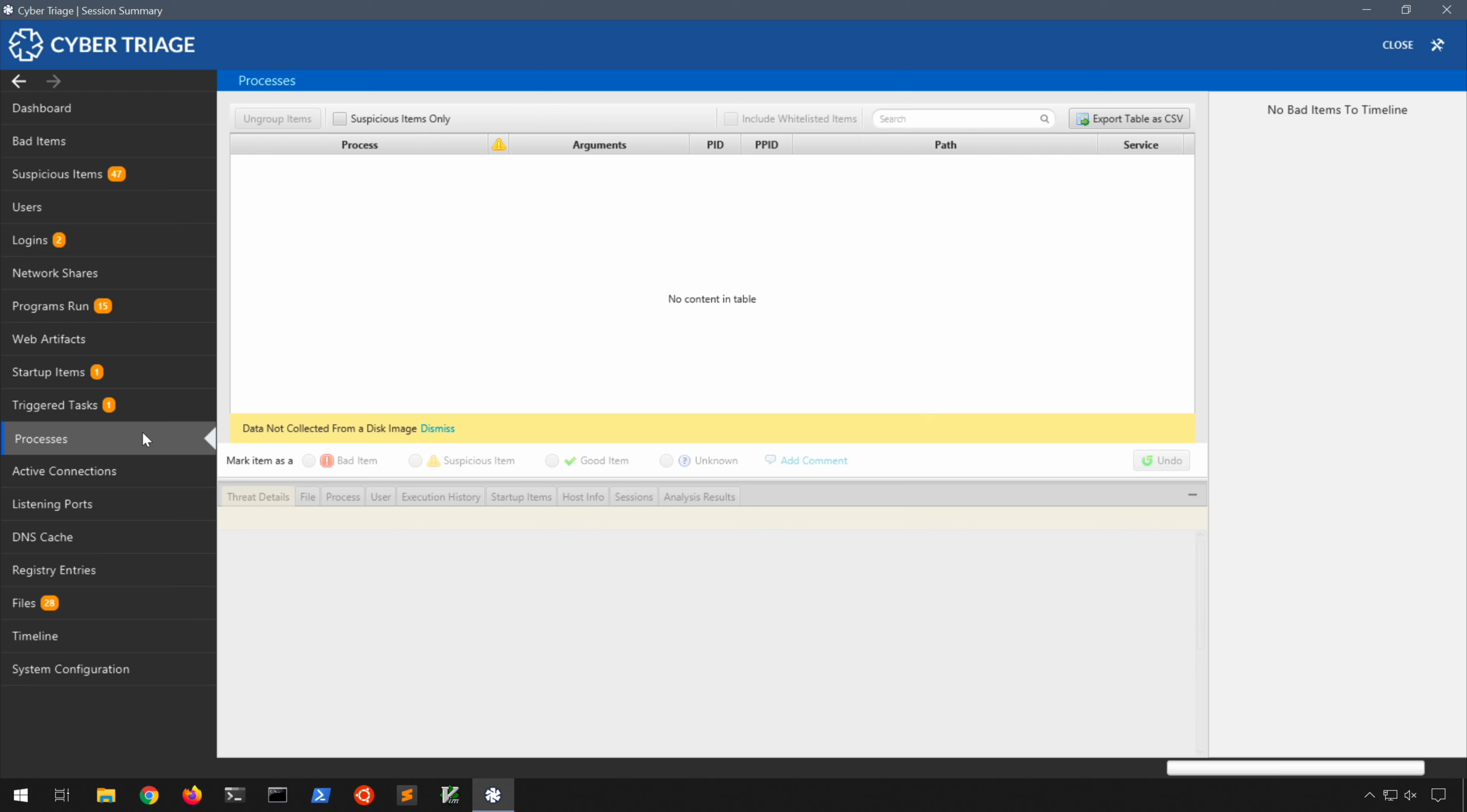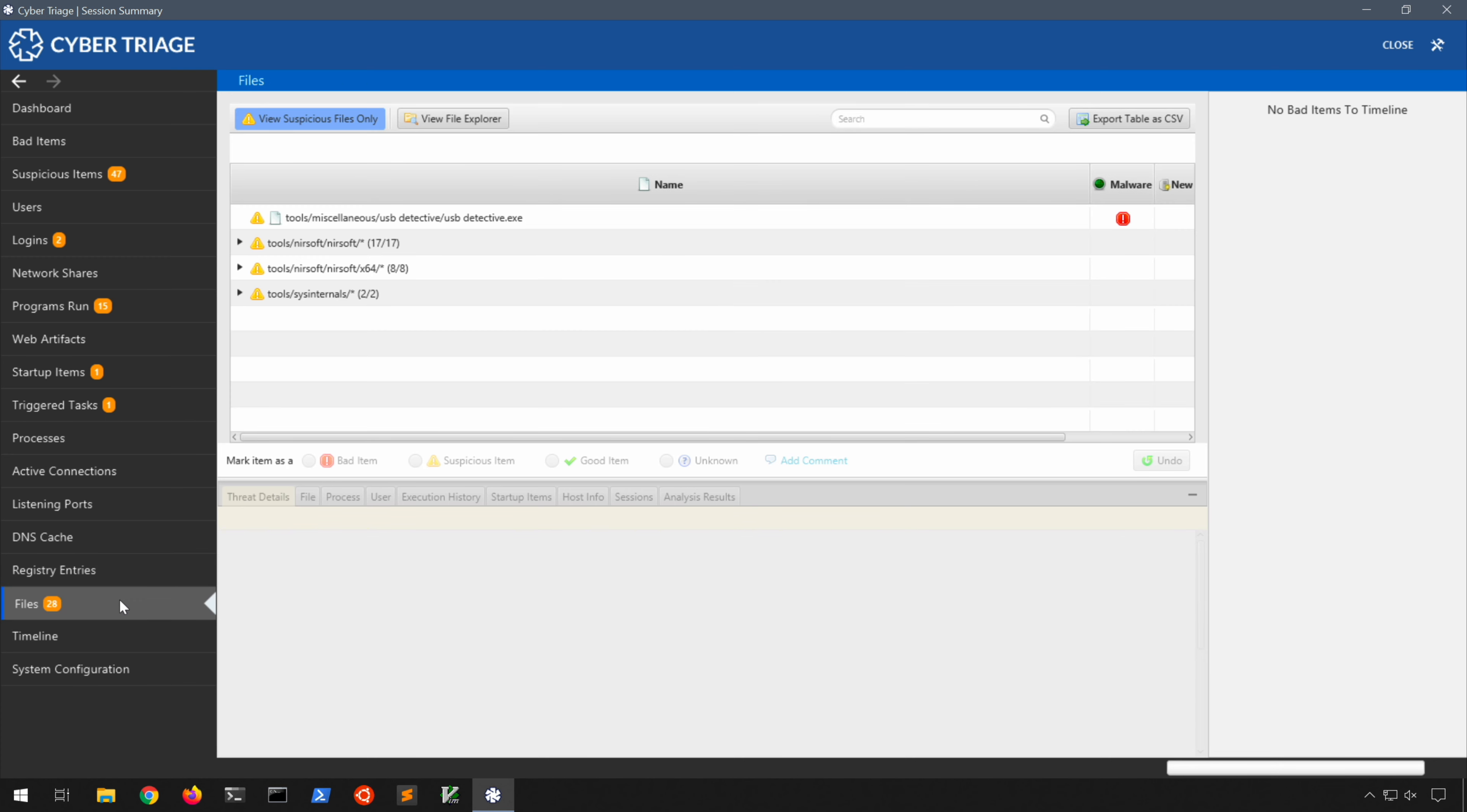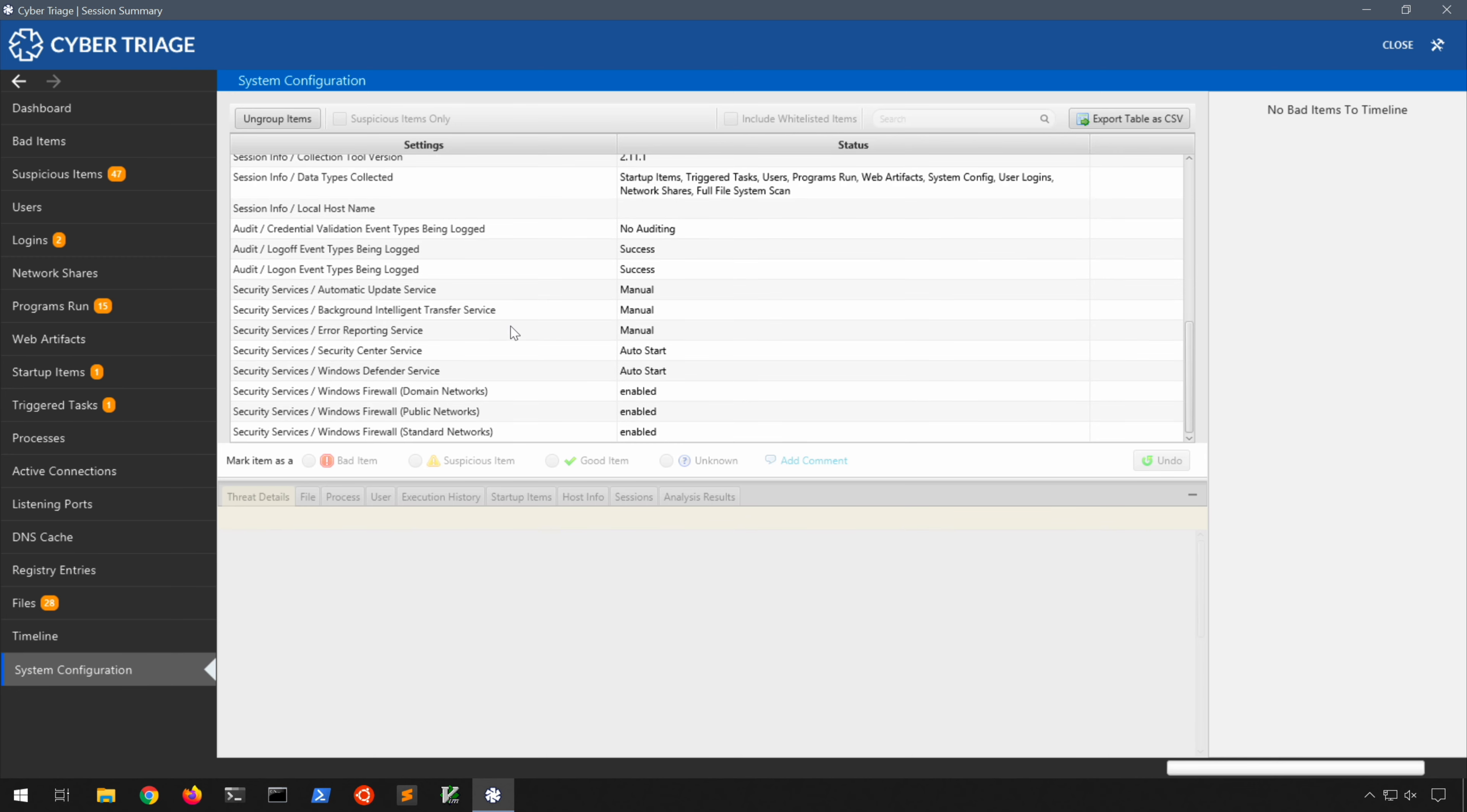Quite a few things here we would need to look at, but according to this there's only one suspicious item. Under triggered tasks, again quite a few things, one of which is flagged because of the location from which it's running. No processes because that's going to come from memory right, we don't have that information here. Same with active connections, not collected from a disk image. Listening ports same, DNS cache nothing here, registry keys no suspicious entries found. Under files we do have a few things that it did flag for whatever reason. It flagged USB Detective which is absolutely not evil. Under timeline it's actually built a rudimentary timeline for us showing us timestamps in UTC. And under system configuration we get some information about the system configuration from that particular system from which this disk image was acquired.